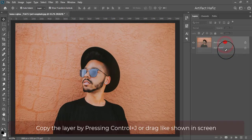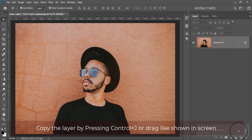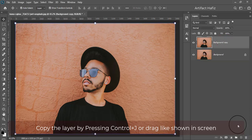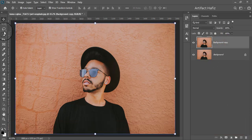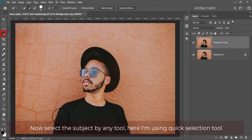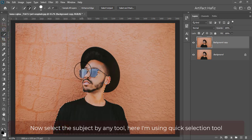Copy the layer by pressing Ctrl plus J or drag as shown on screen. Now select the subject by any tool — here I'm using the Quick Selection tool.